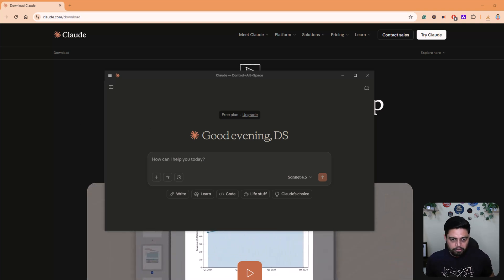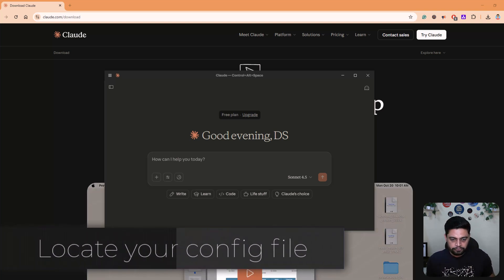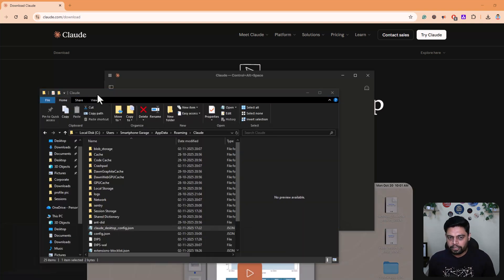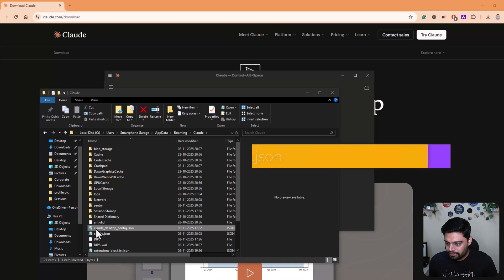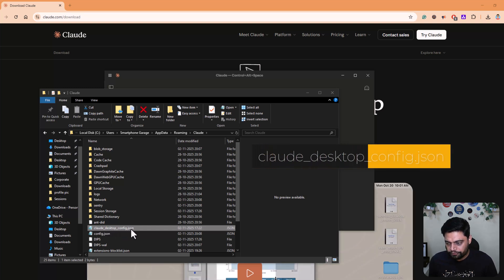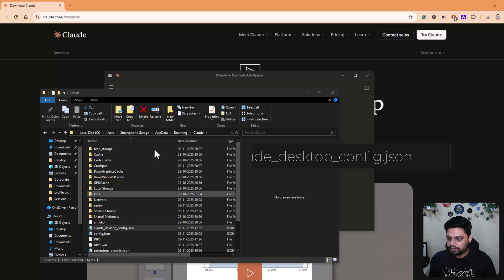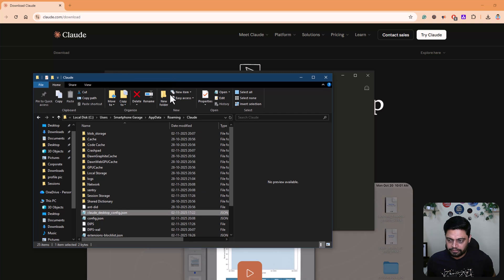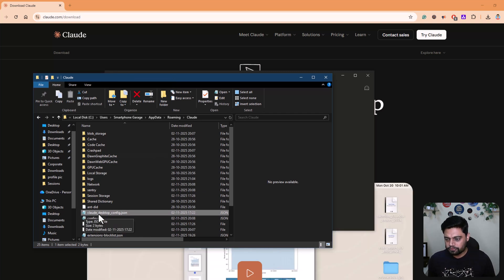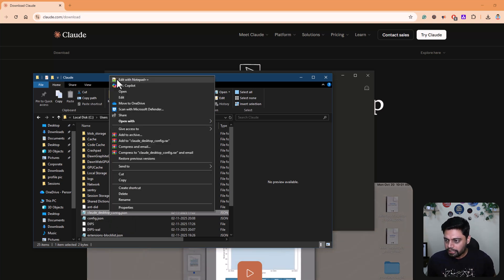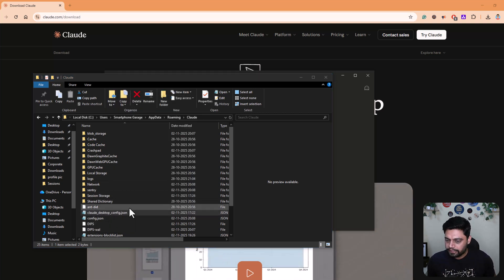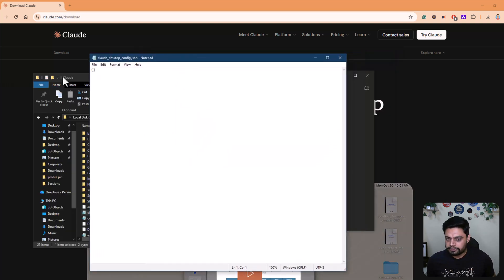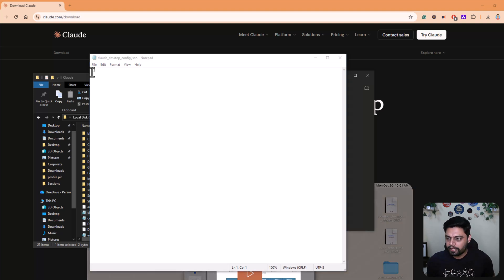So this is the first step. Now we need to find Claude's configuration file. For that, you can locate that file either by searching with the name claude_desktop_config.json or you can type the AppData URL and search it if you are on Windows. And if you are using Mac OS, then simply search for this file and go to that location. Click to edit that file. And when you edit that file, you have to provide the MCP server information.